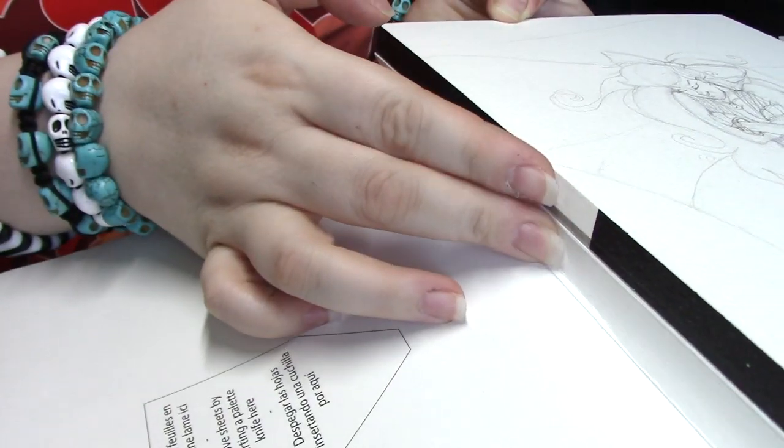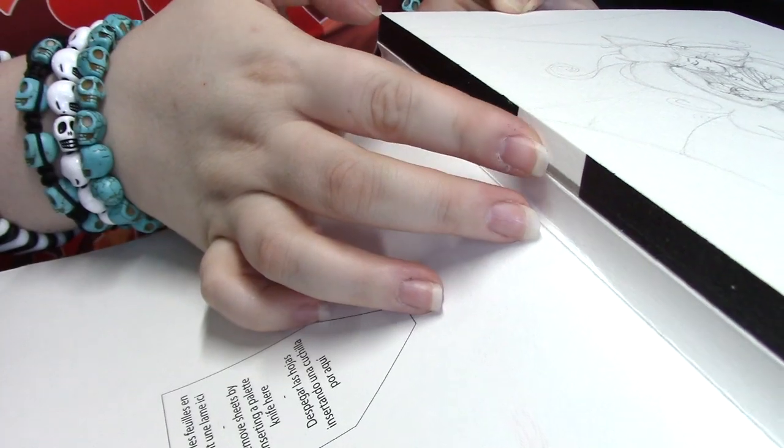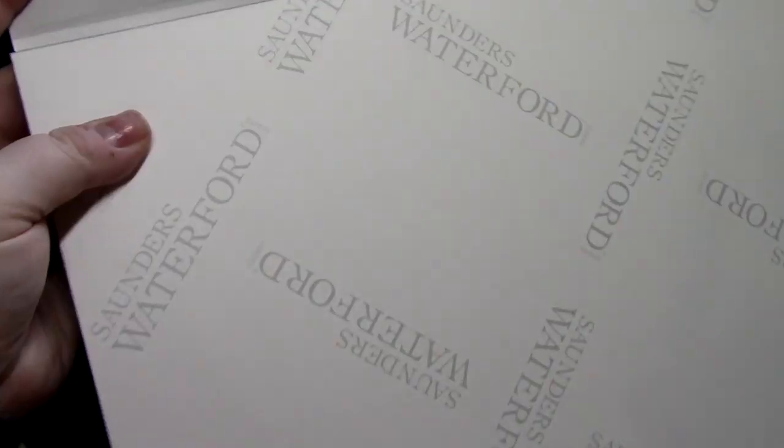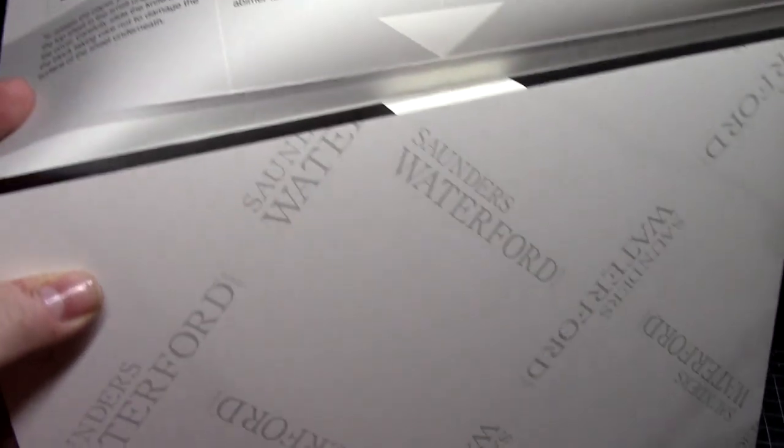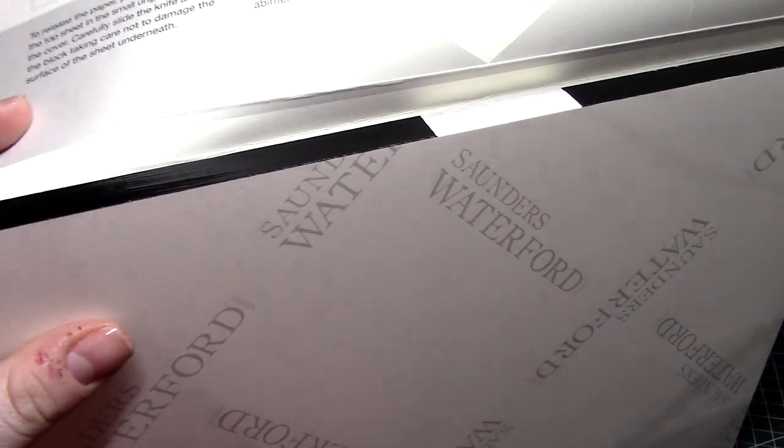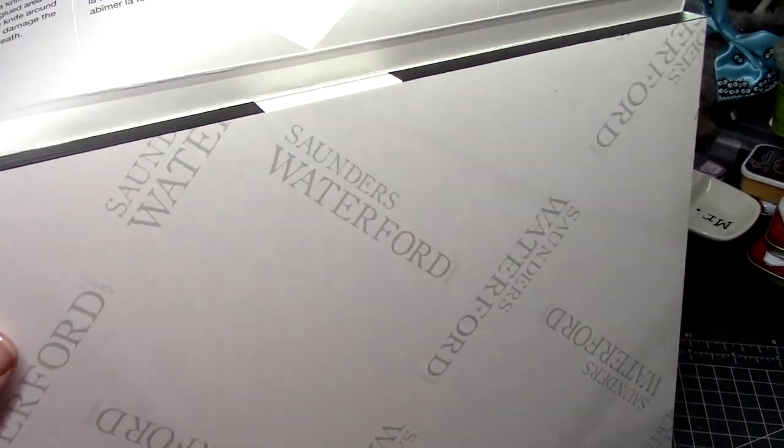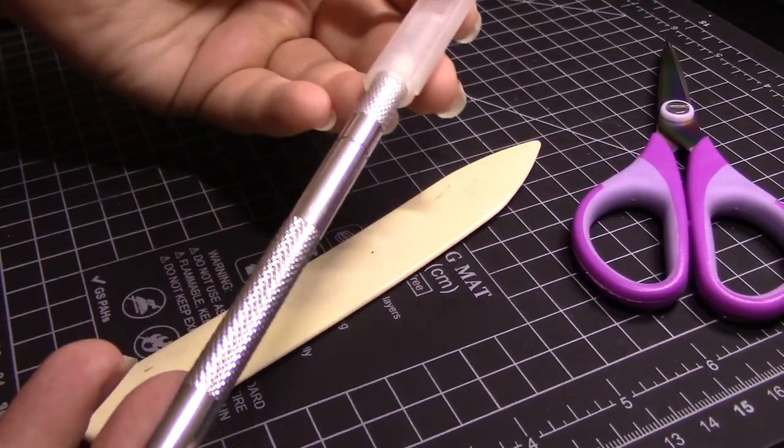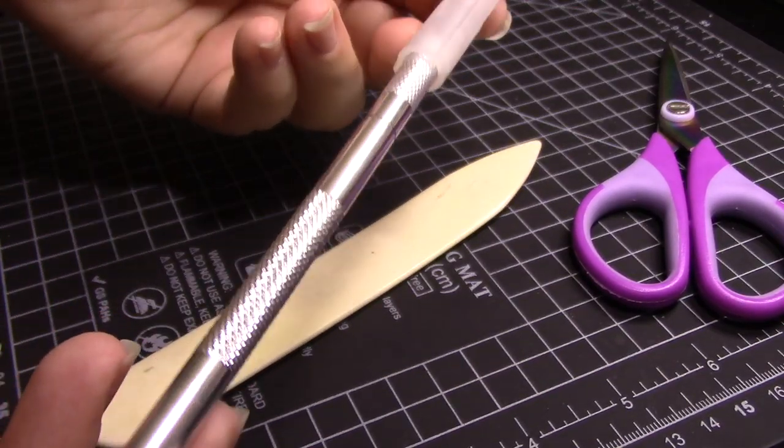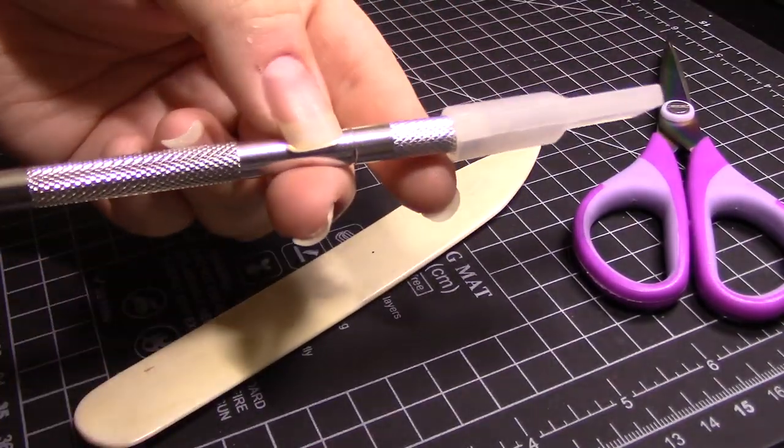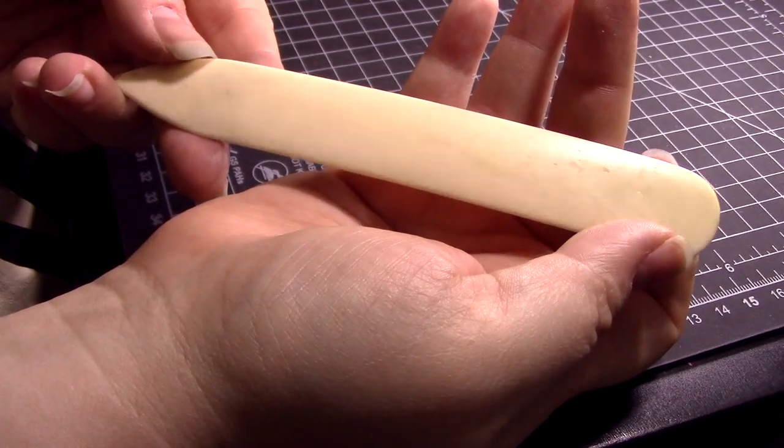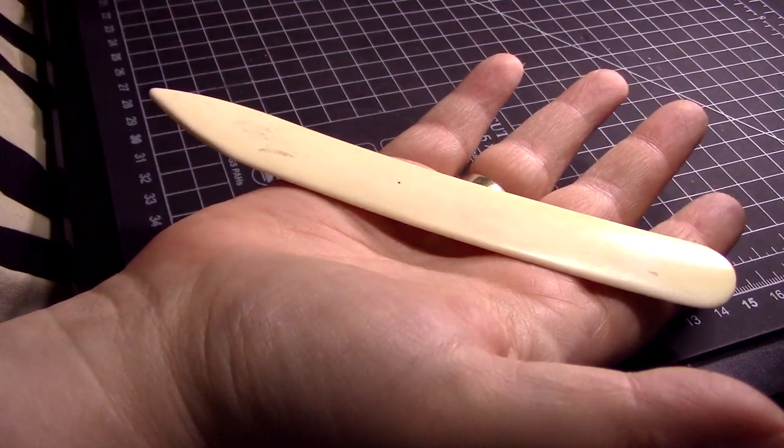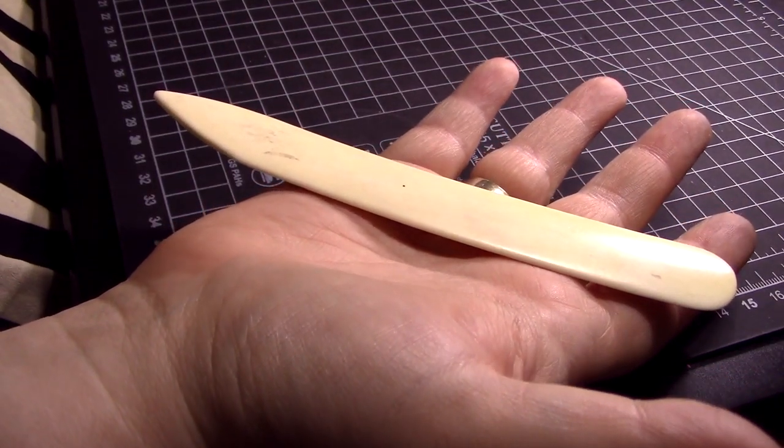With super rare exceptions, only in the most dire of situations, don't use a blade of any kind to take the page off. Why? A lot of times, without even meaning to, you'll end up scratching the page below it,